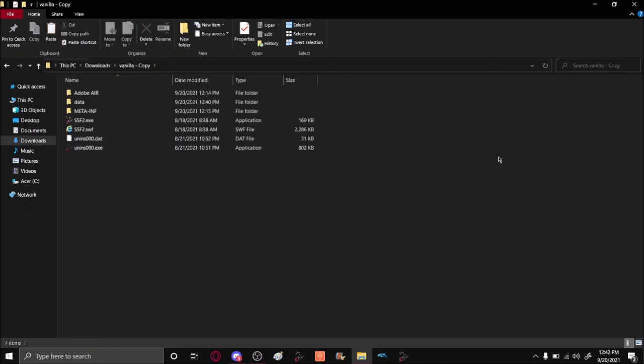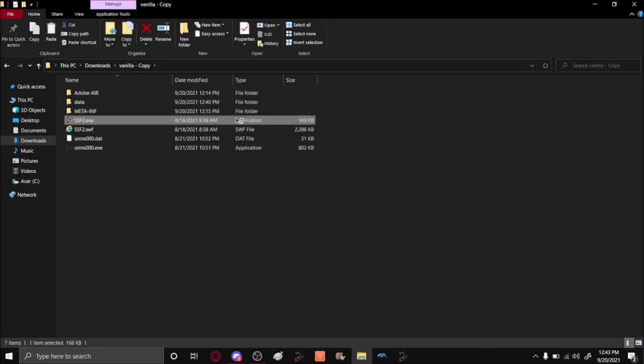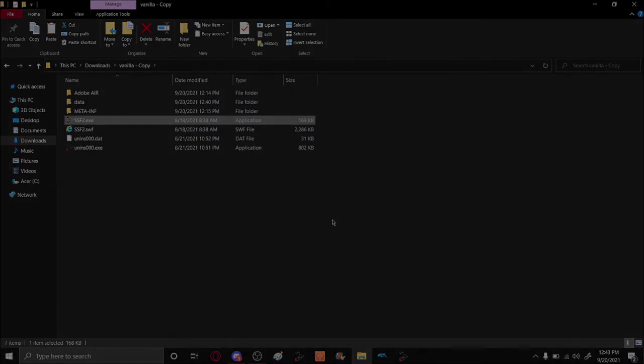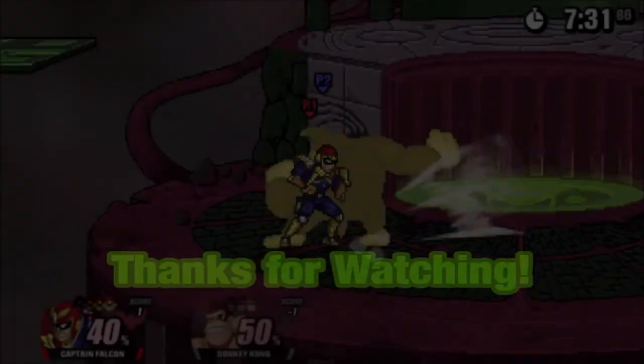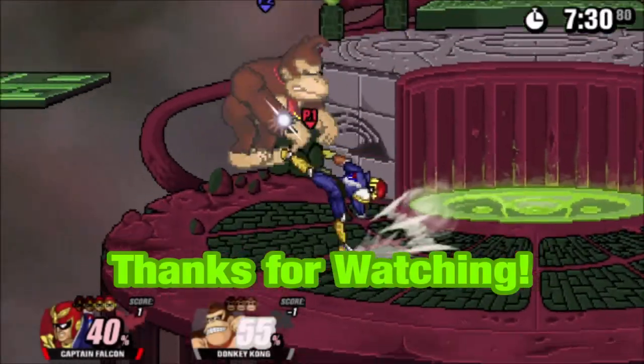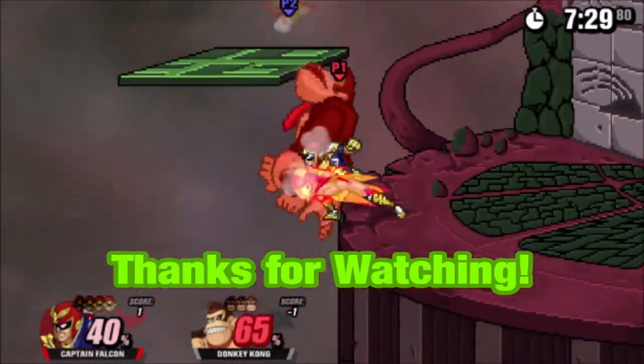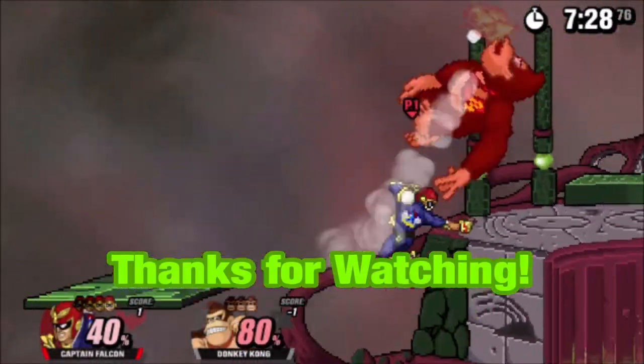Once Presser is done compressing your files, you can open up the copy of Super Smash Flash 2 that you have modded and see if it works. Oh yeah!